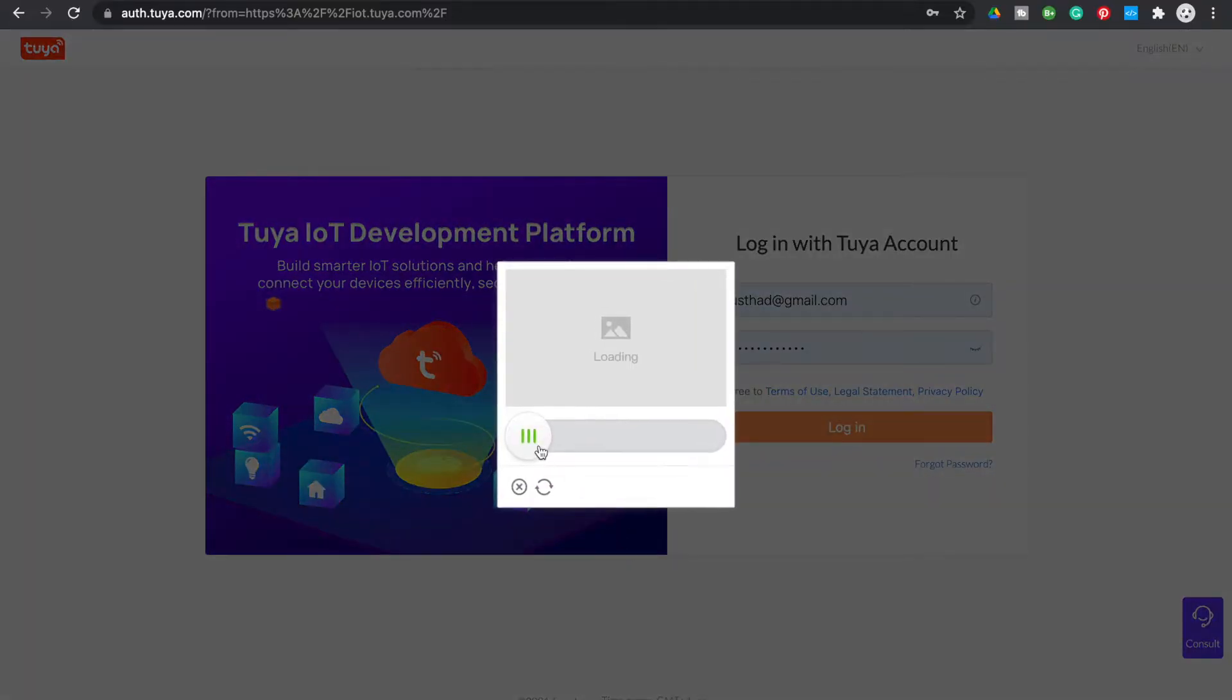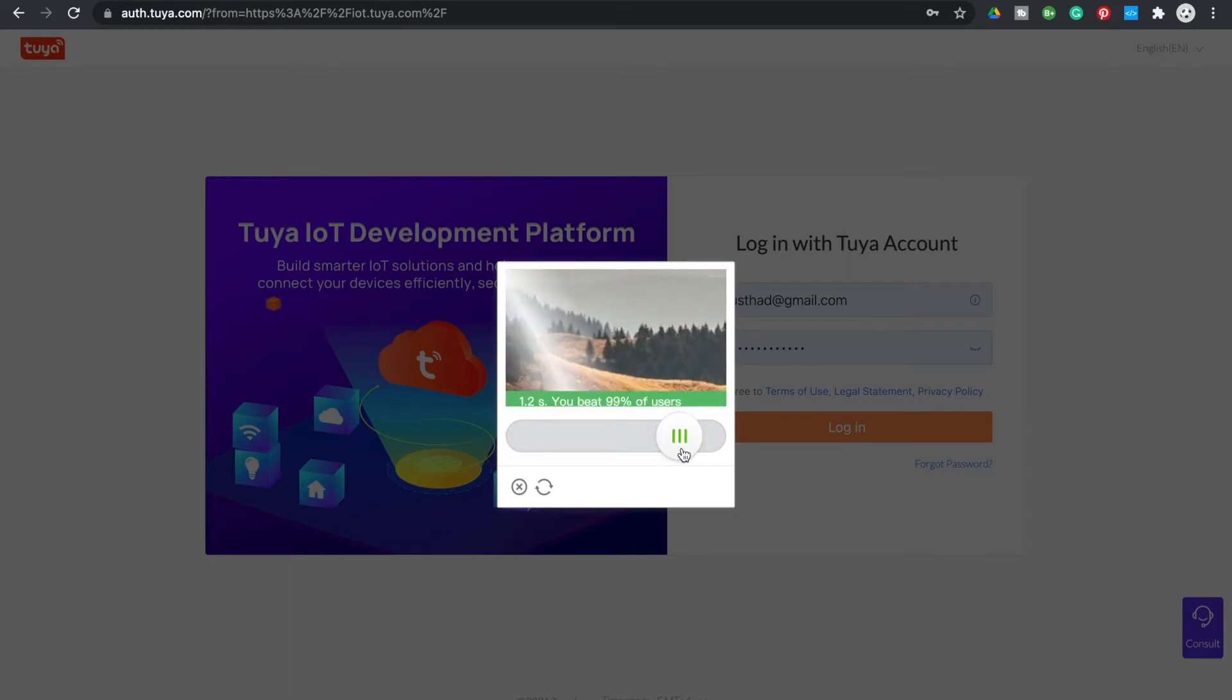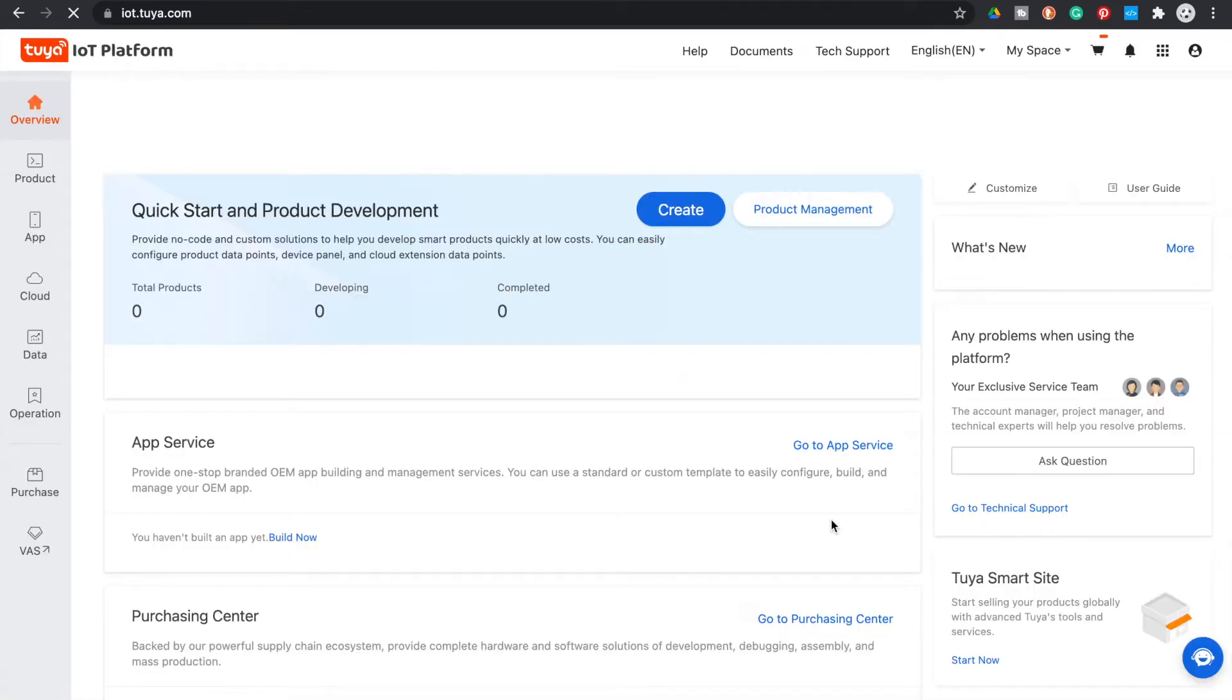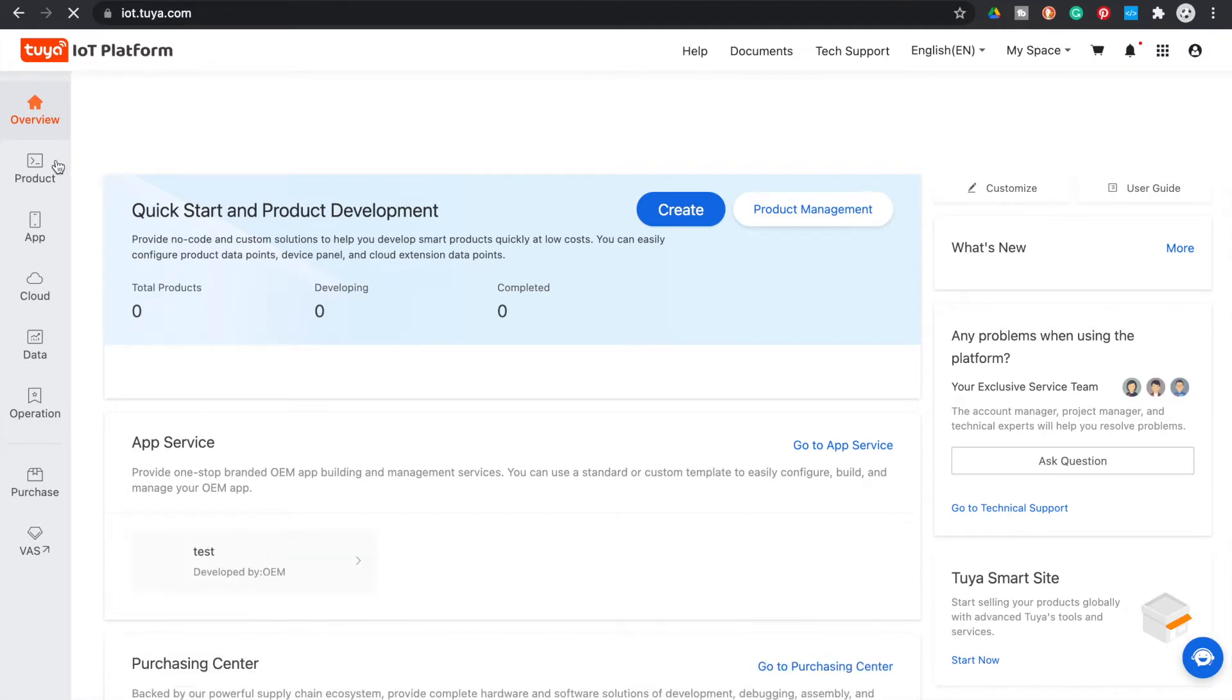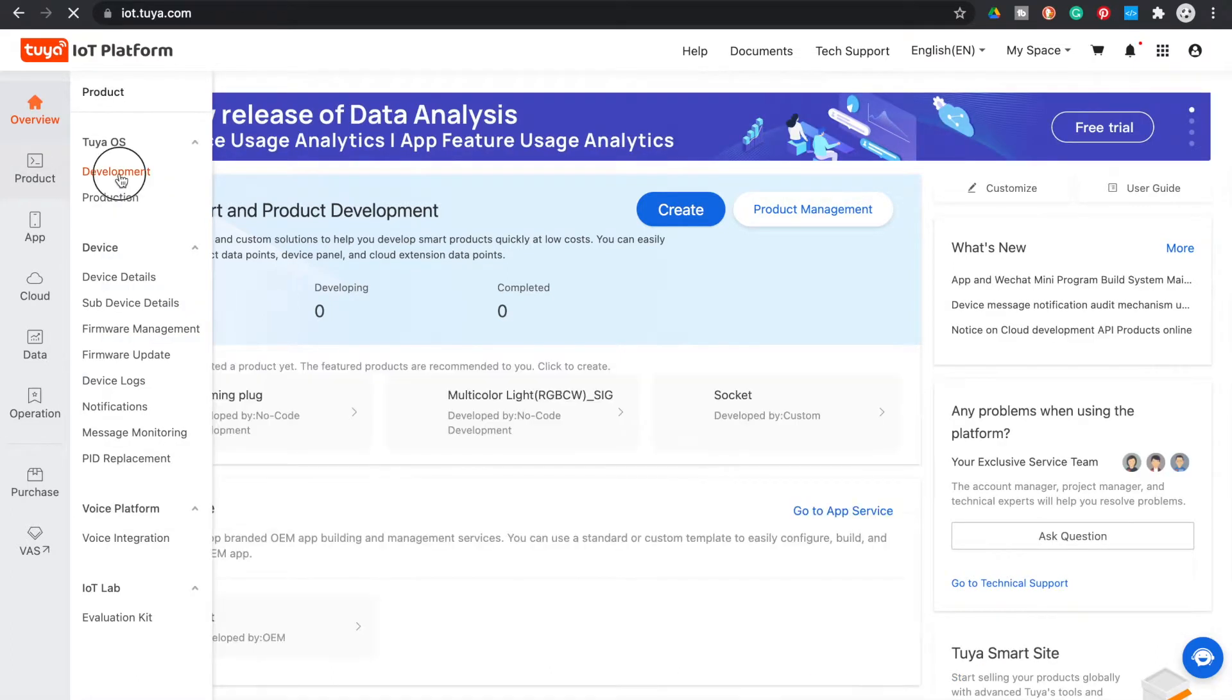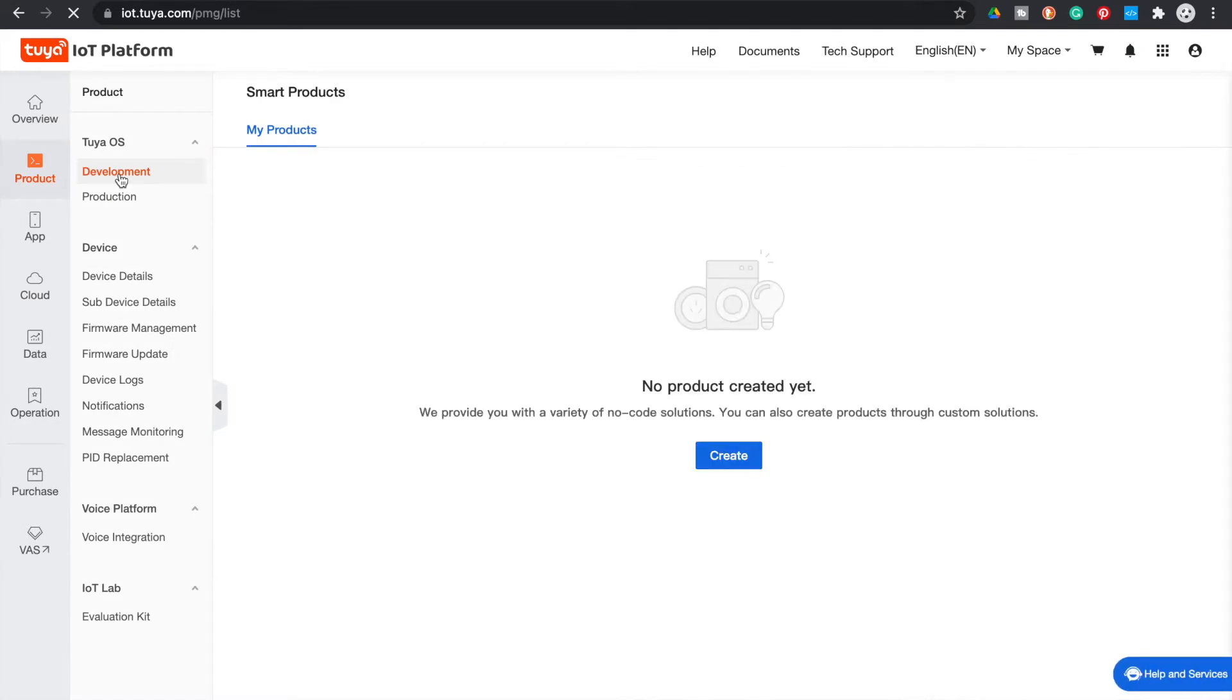The first step is to make a product in the Tuya IoT platform. Sign up or log in to iot.tuya.com, then click on product and choose development. From the product page, click on the create button.